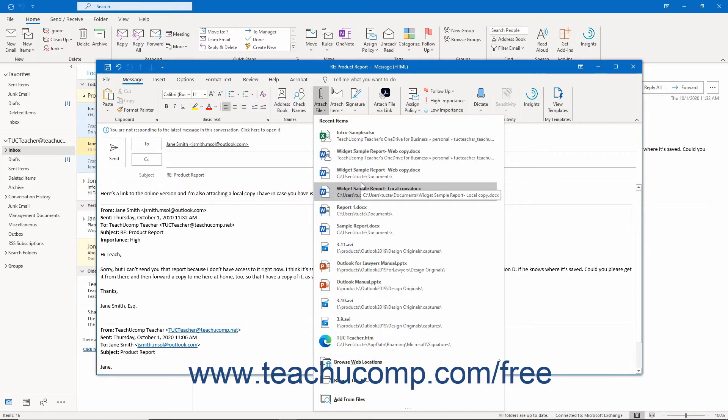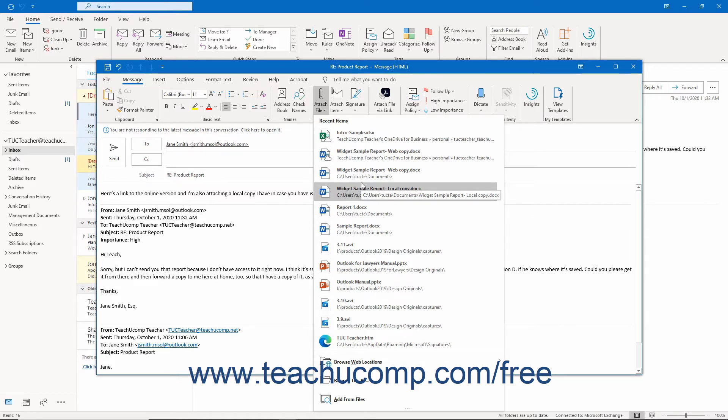To attach a file from a web location in Outlook, like OneDrive, OneDrive for Business, or files shared in an Office 365 group, click the Attach File button in the Include button group on either the Message or Insert tab of the ribbon in the Message window.